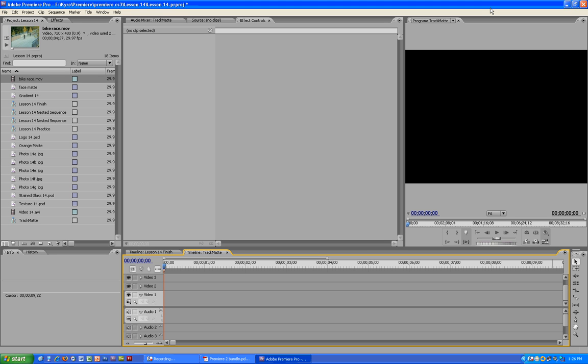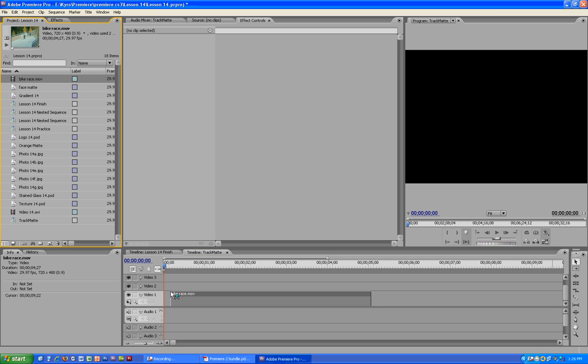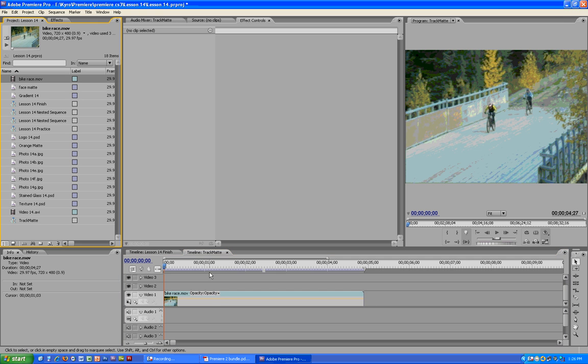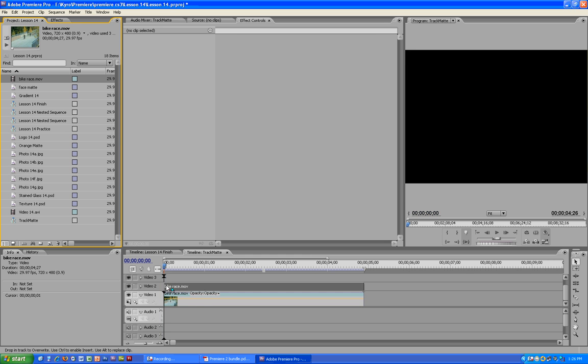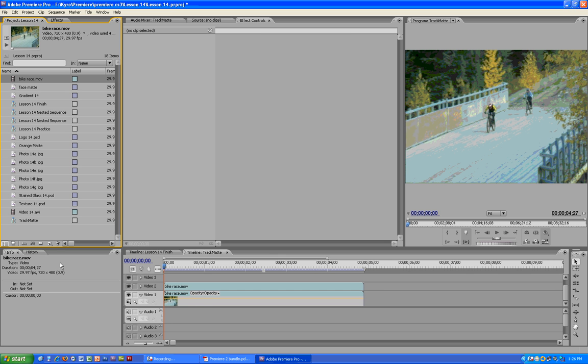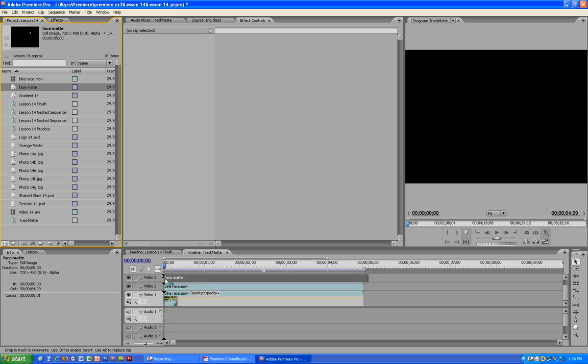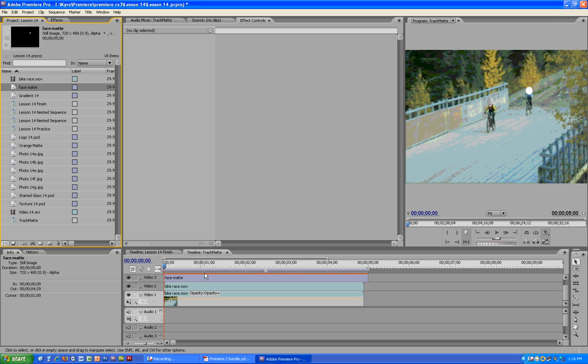Welcome back, and this is my second tutorial. Today we are going to make a traveling matte. For this one, we are going to need this file right here and a copy of it, and we are going to need our face matte right up there.